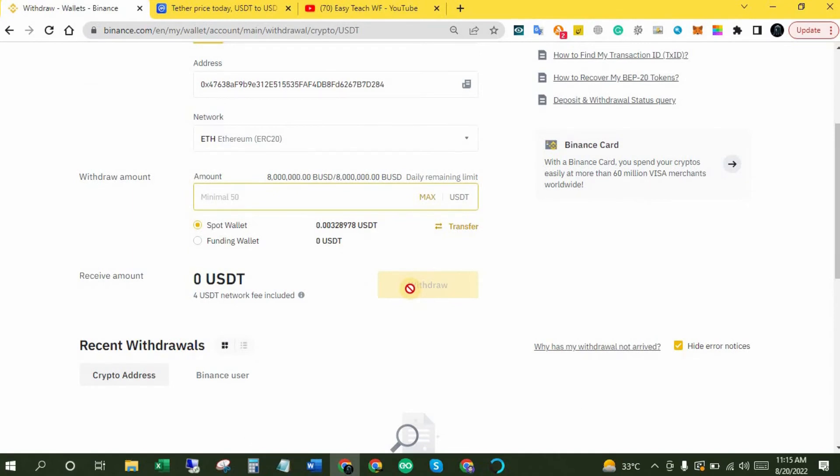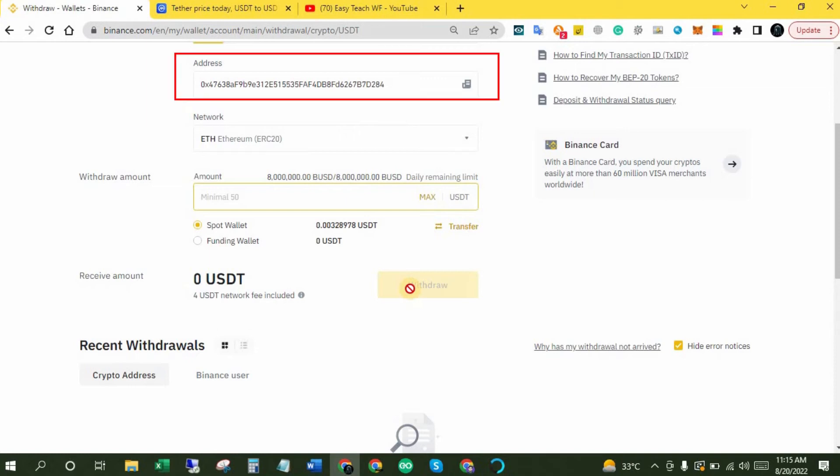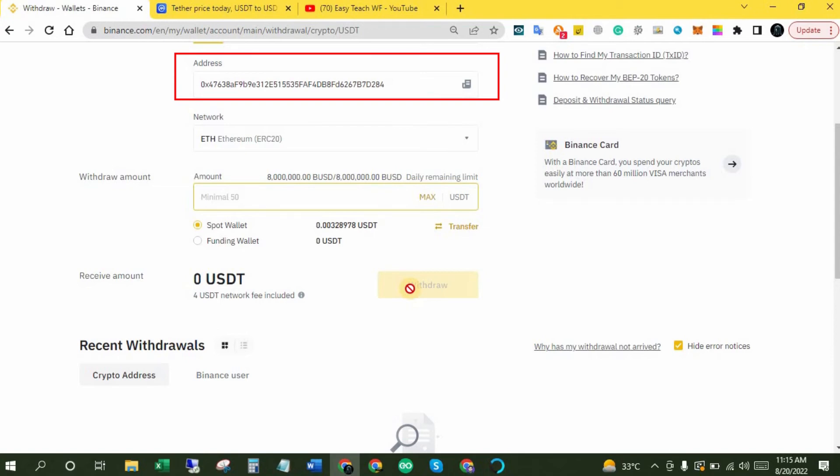Sometimes it takes a bit longer because of network traffic, so that's not a problem. But make sure you copied your MetaMask wallet address correctly, because if you enter the wrong address, you will never get that amount back.